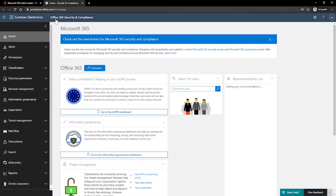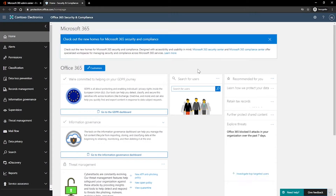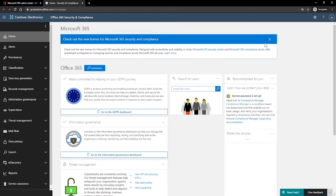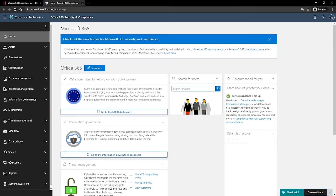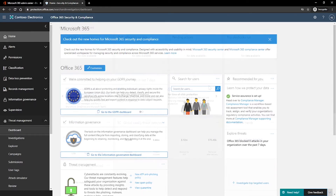So, within Office 365 Security and Compliance, you can perform a lot of activities. I will take you through all of these settings when I talk about the MS100 and MS101 examinations. Right now, I'm going to go to Threat Management and click on Dashboard.